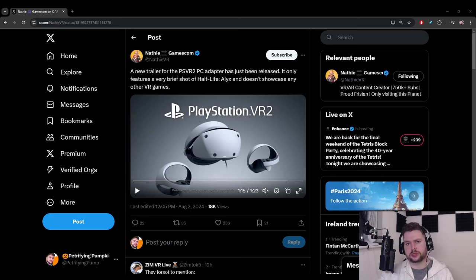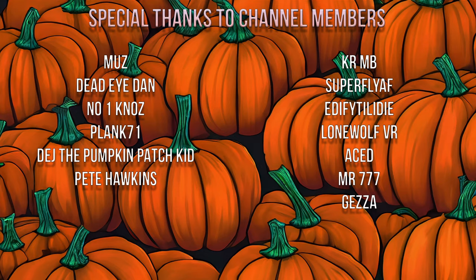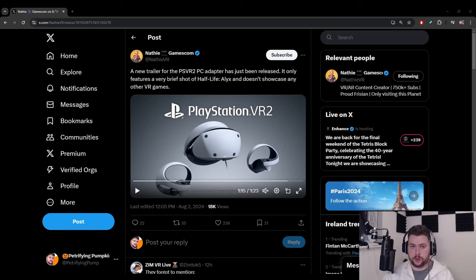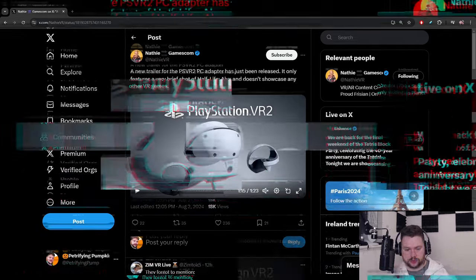Thank you very much for watching, but before I end the video let me thank my channel members. The following: Muzz, Dead Eye Dan, no one knows, Plank71, Esports Commentator for Hire, Deej, the Pumpkin Patch Kid, Pete Hawkins, the Governor of Eeyore, Crumb, Superfly AF, Edify Till I Die, Lone Wolf, Eeyore Aced, Mr777 and Geza. Thank you very much for that support, it is greatly appreciated. I'll see you in the next one, please stay nice and moist if you can.